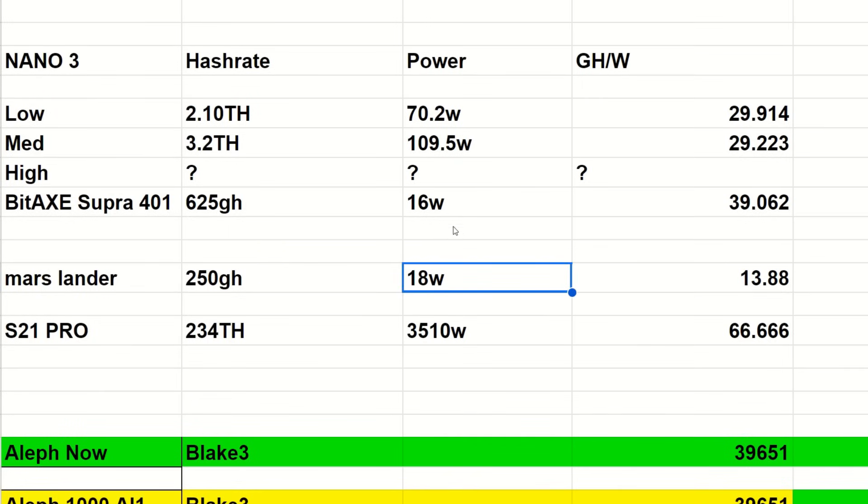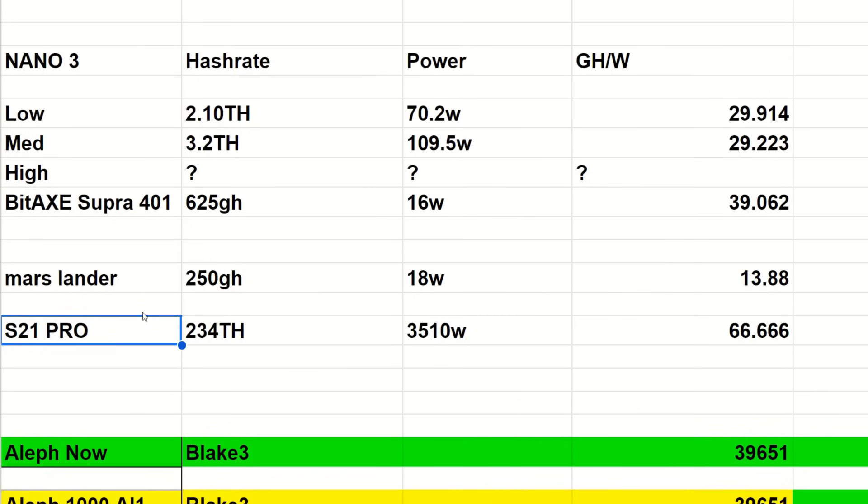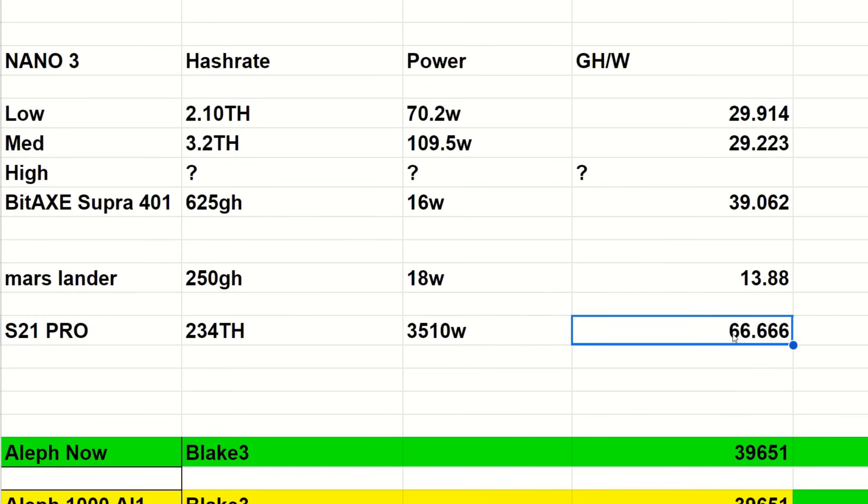Previous generations of the Mars Lander was only 250 gigahash at 18 watts, so you can see we're using less power, getting over two to three times the hash rate. That's only a 13.88 gigahash per watt. Obviously Bitmain's latest miner, I guess I don't have the XP here, that's the latest, but the S21 Pro is sitting at 234 terahash, 3510 watts. That has an efficiency of 66.66 gigahash per watt ratio.